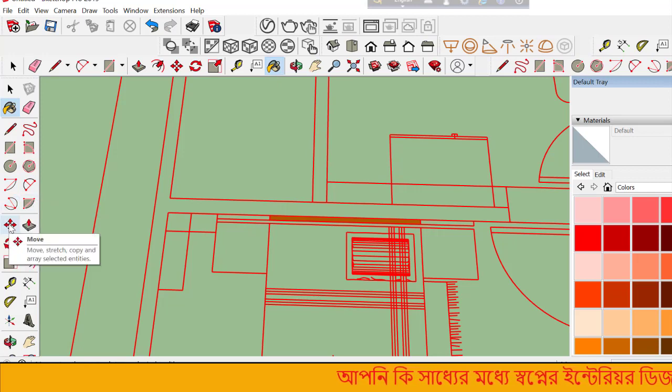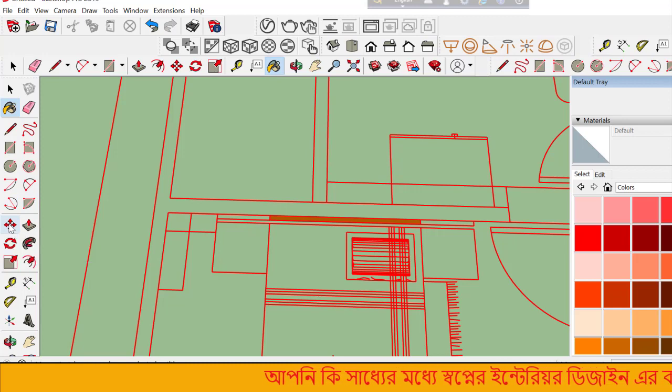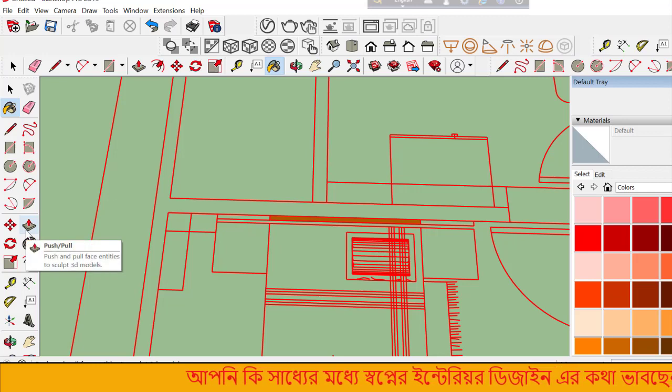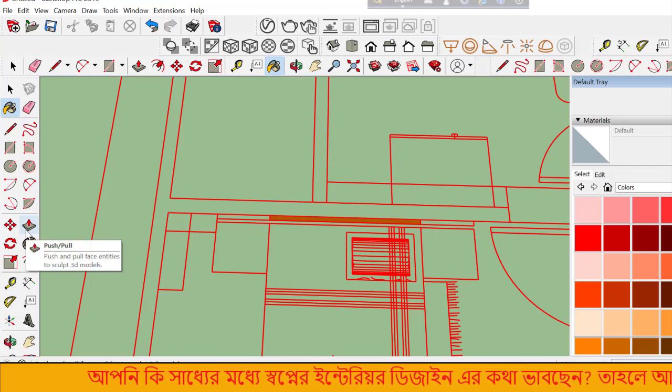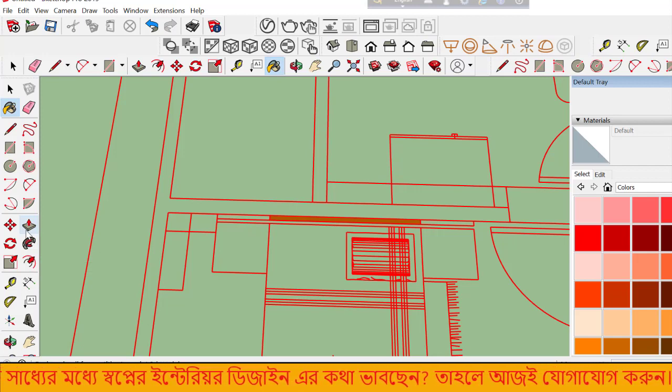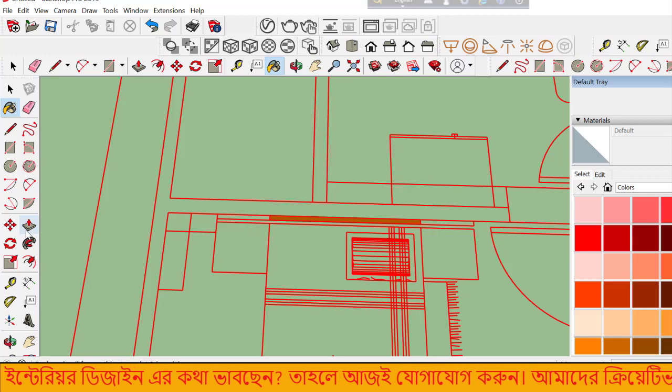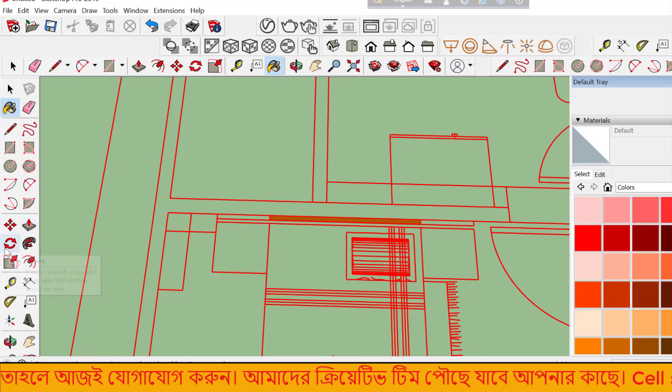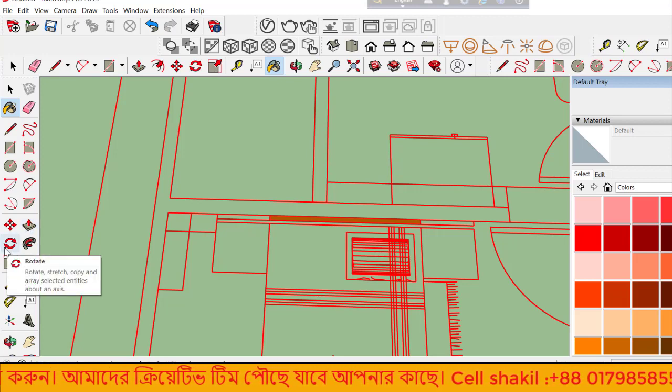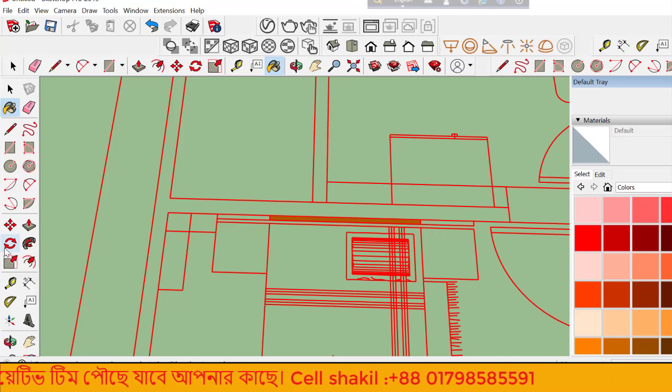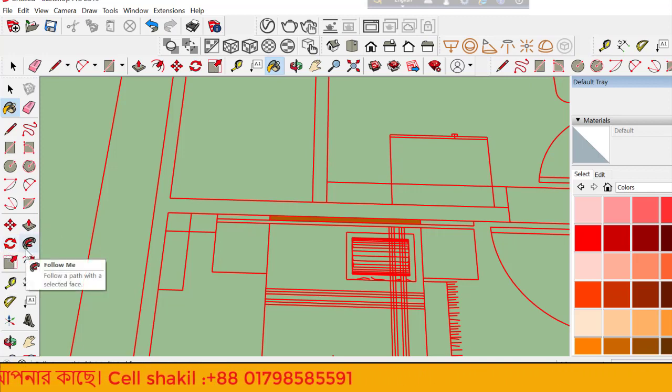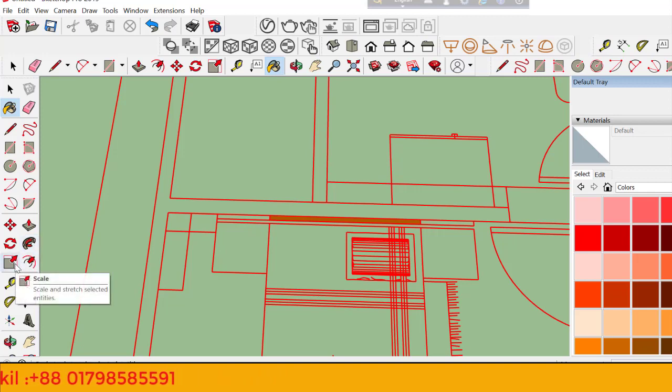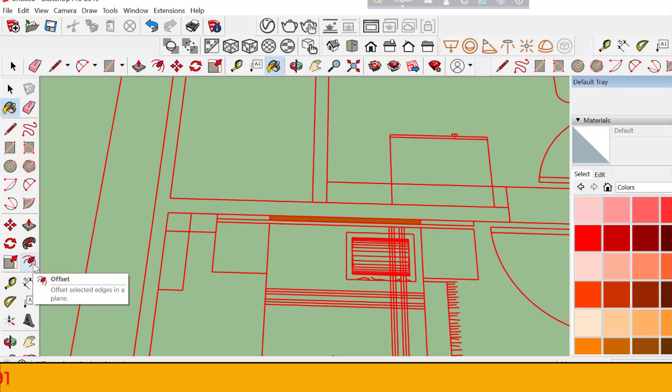Other useful commands include Follow Me, which extrudes along a path. The Scale command resizes objects. Offset creates parallel copies. These are very useful commands for modeling.